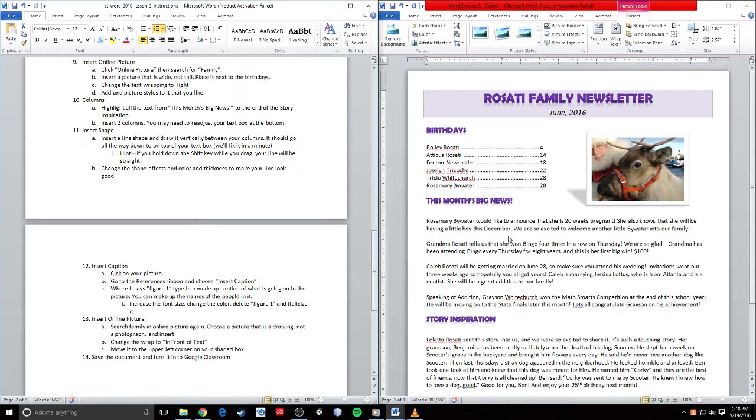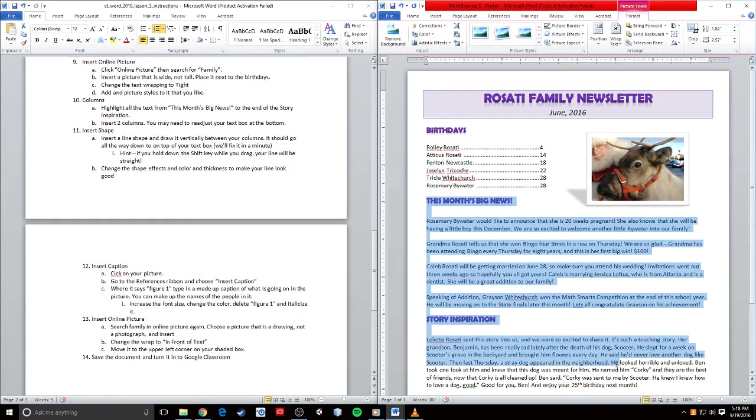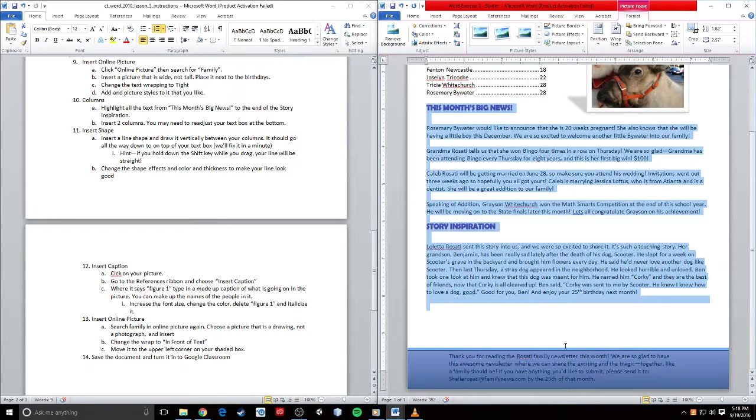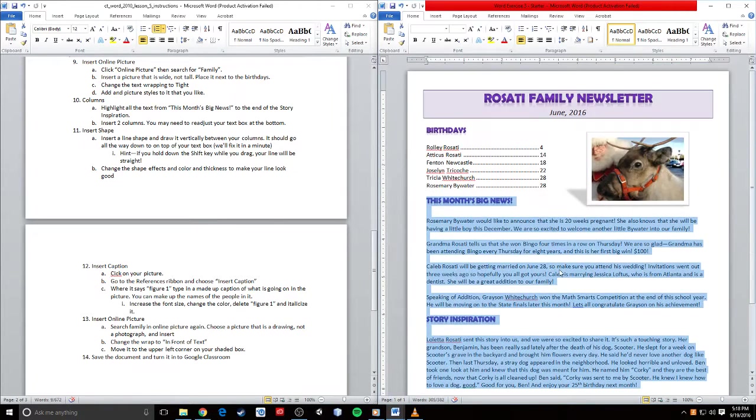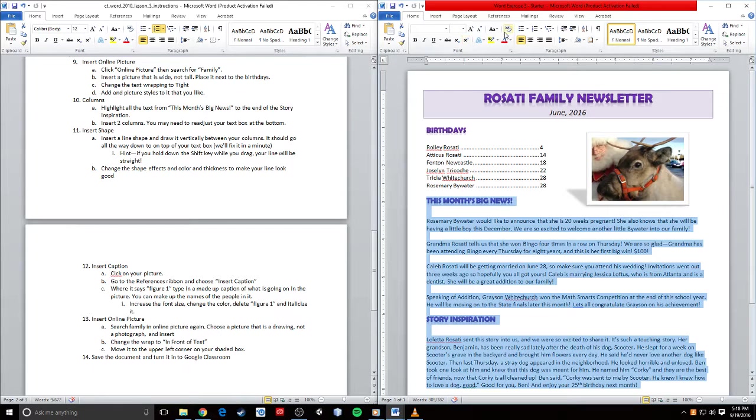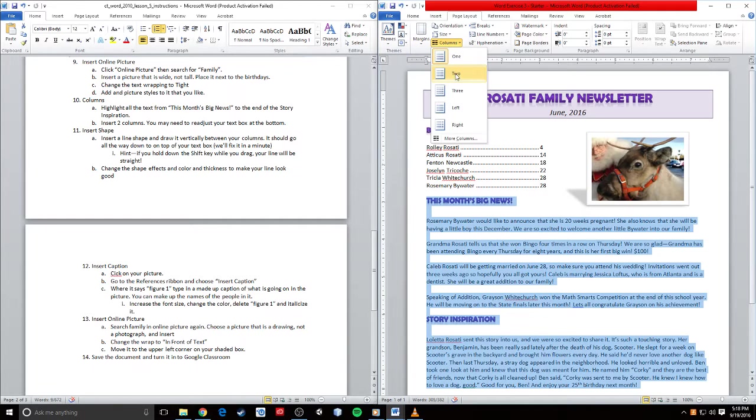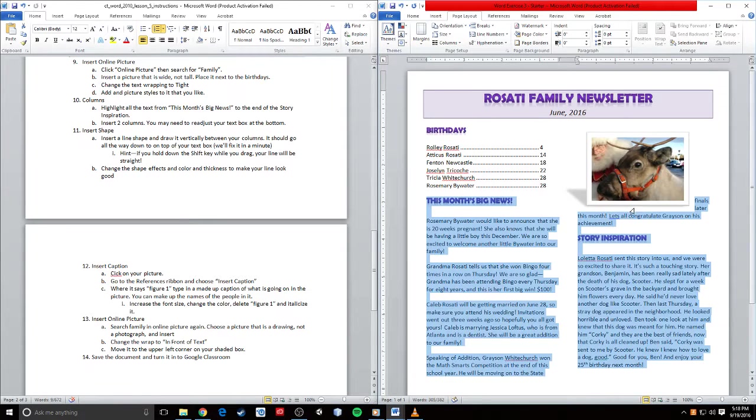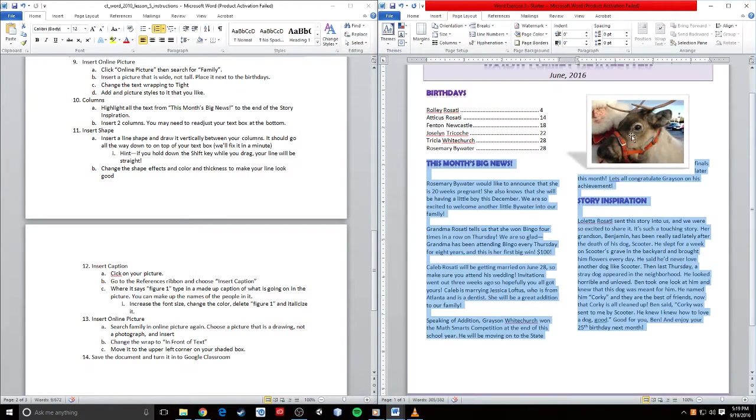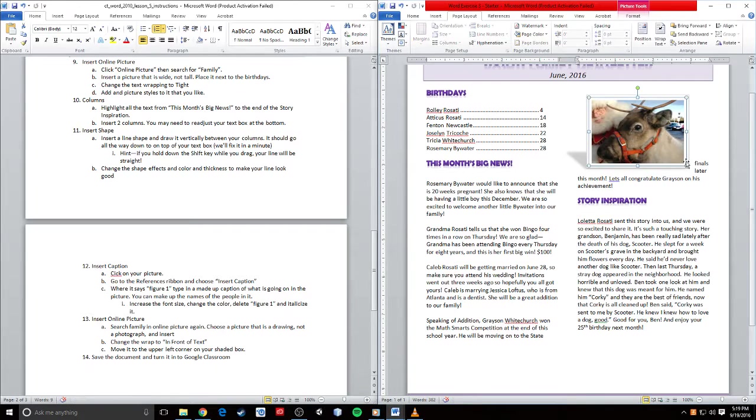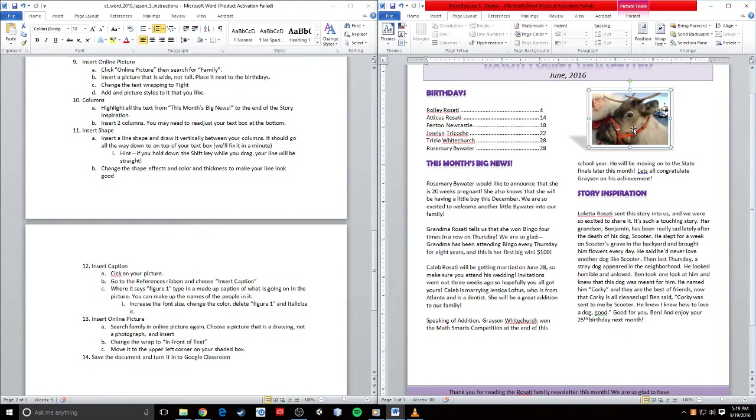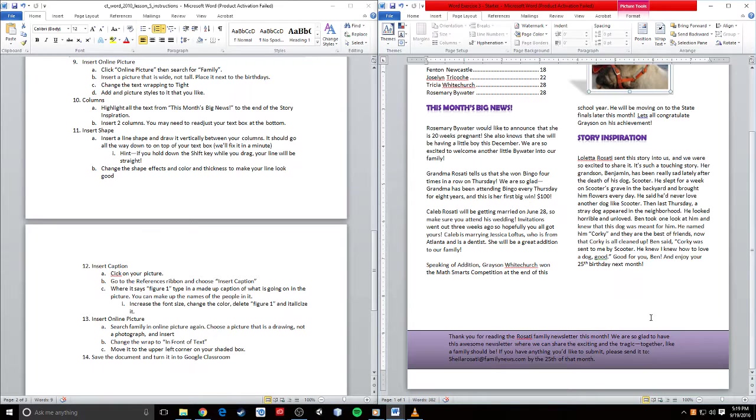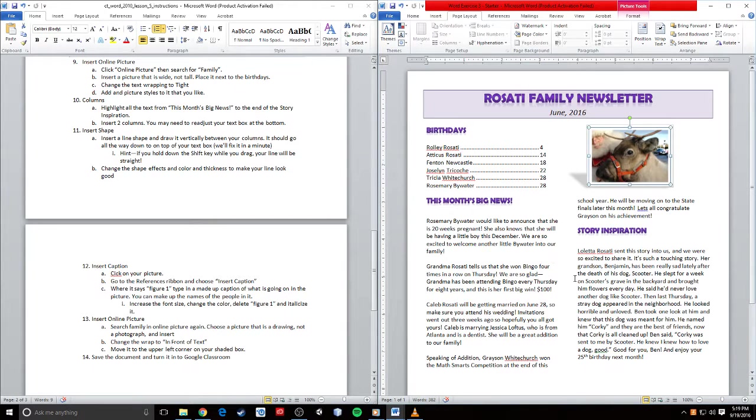Columns. I'm going to highlight all of the text from This Month's Big News all the way down through this, and I want to make two columns out of this information. So I'm going to go to Page Layout, Columns, and click Two Columns. I'm going to make my picture just a little tinier and push it up just a little bit more.